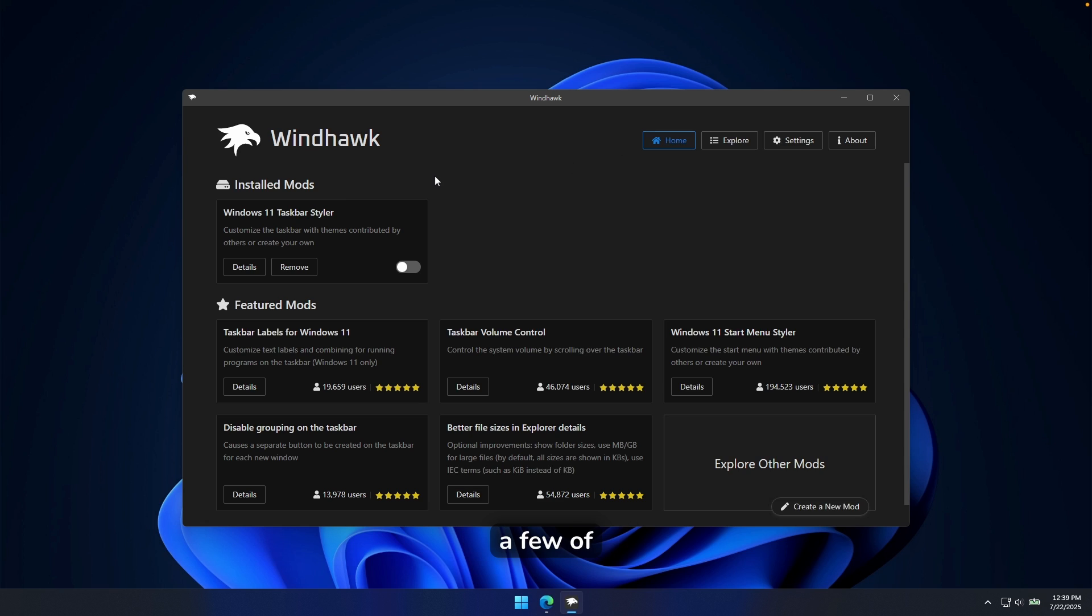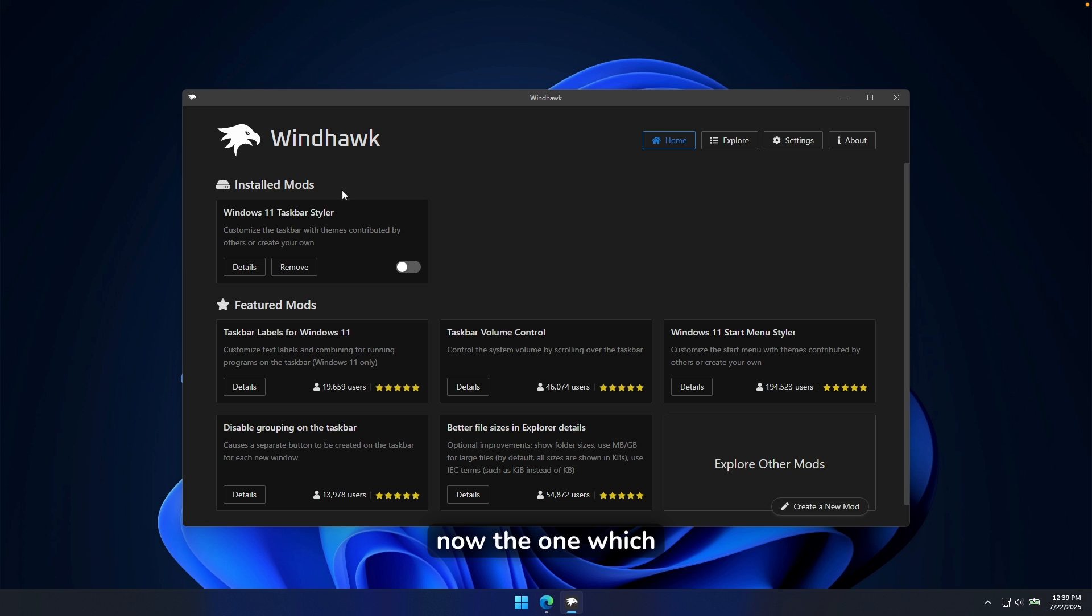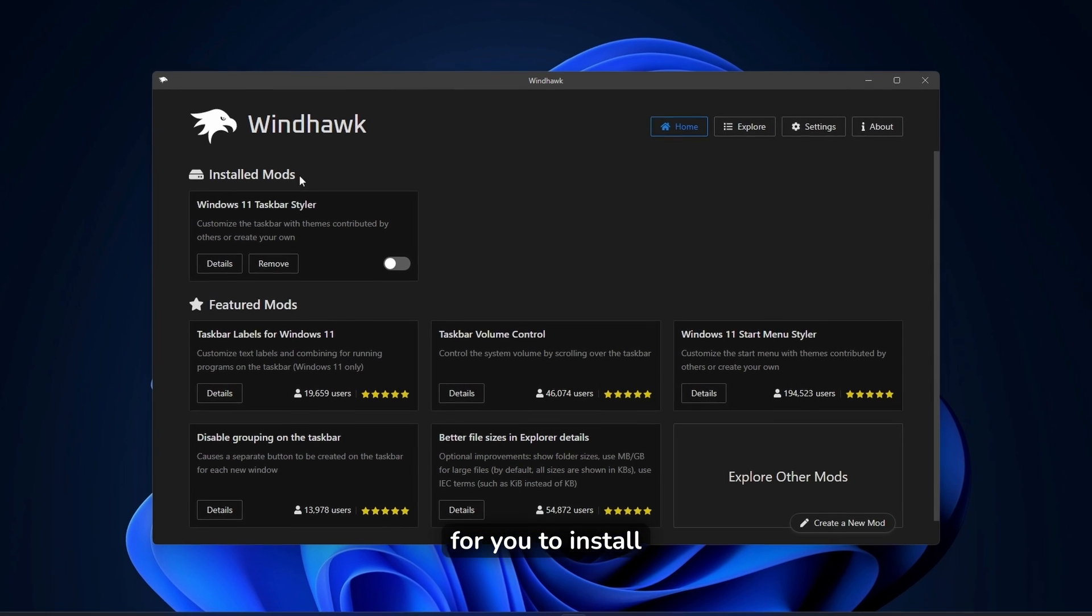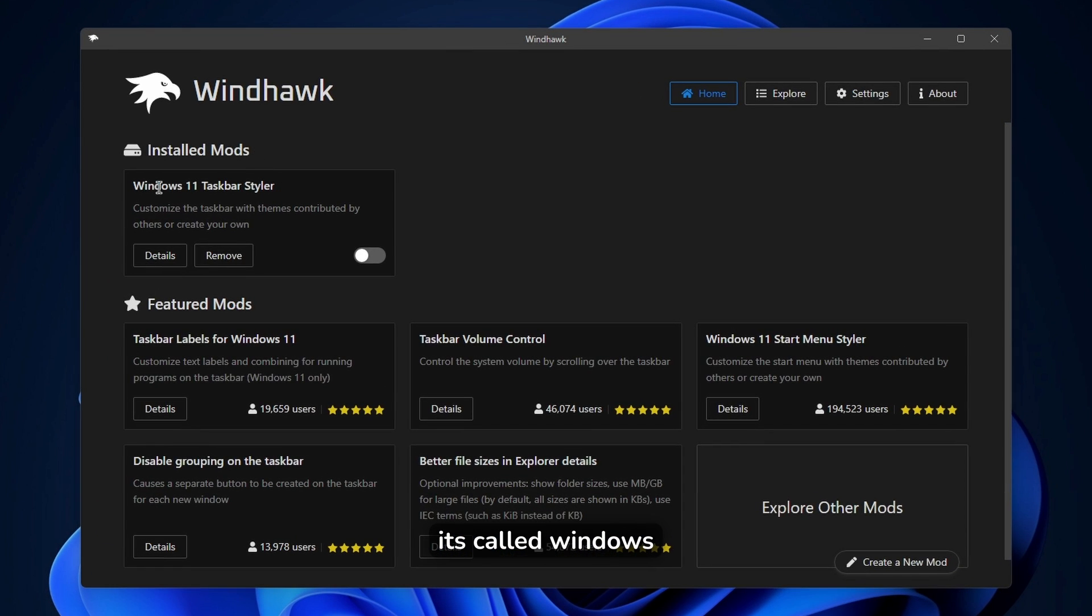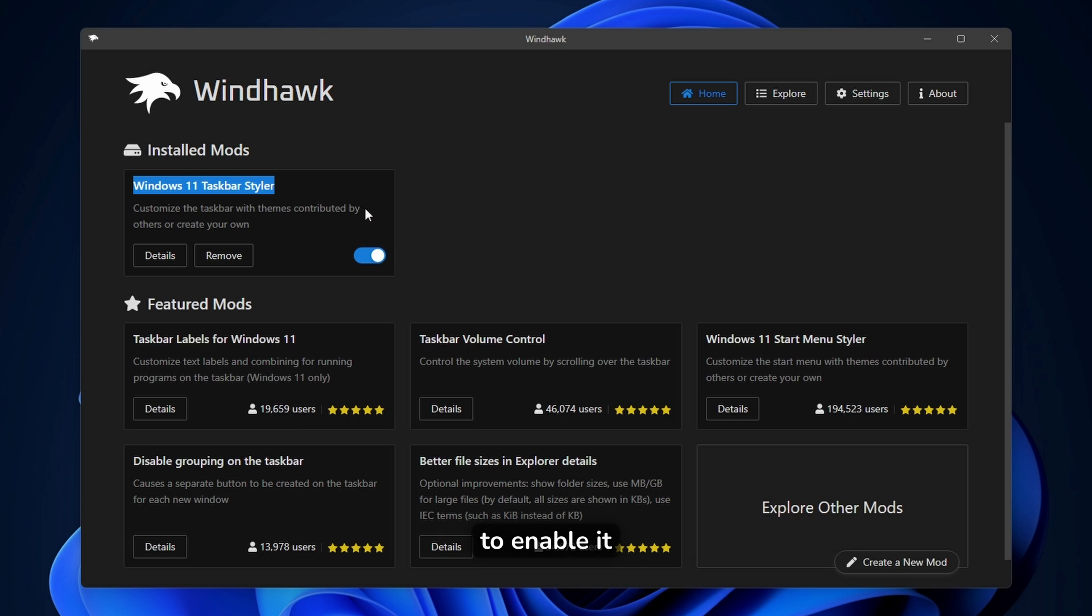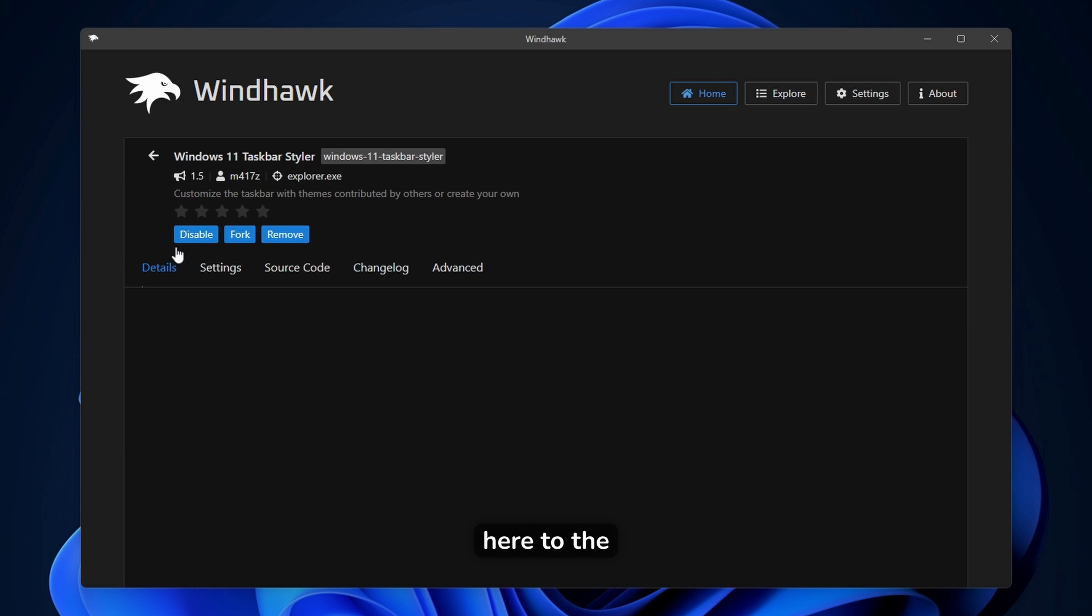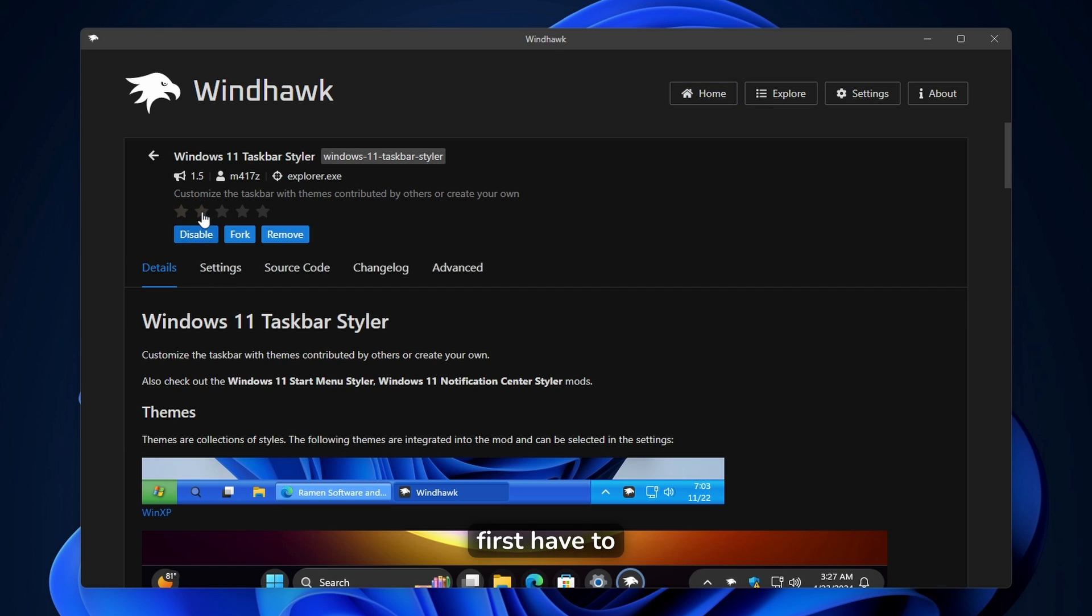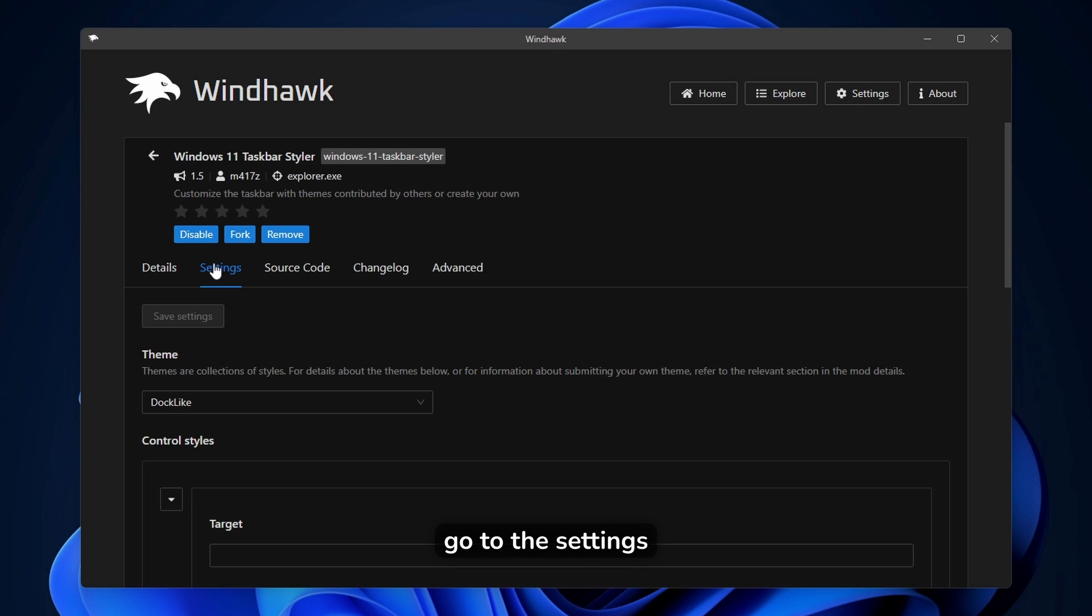Now here on this app, you will see here a few of the mods, which you can pretty much install with this application. Now the one which I highly recommended for you to install, it's called Windows 11 Taskbar Styler. Now make sure that you click on this option to enable it. Or if you go here to the details, you will first have to install it on your computer.